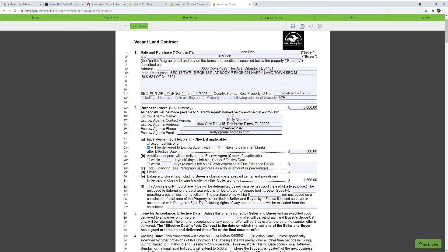Then put the escrow agent's information here. We have a made-up title company today — you could use your real estate brokerage if it holds escrow. Our company, NIS Realty Inc., does hold escrow money. It's up to what the seller and buyer agree upon — whether it's one of the real estate brokerages or the title company. You put the company's name, contact person, address, phone number, and email, filled out accordingly with the actual escrow agent's information.